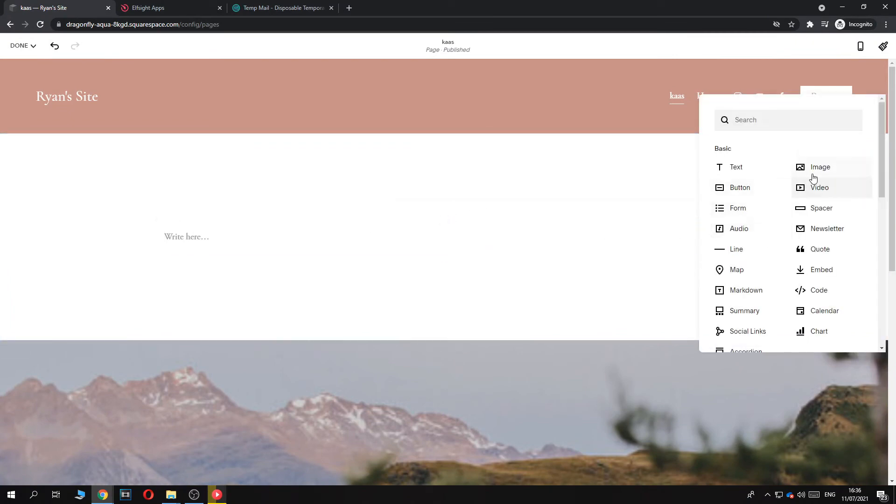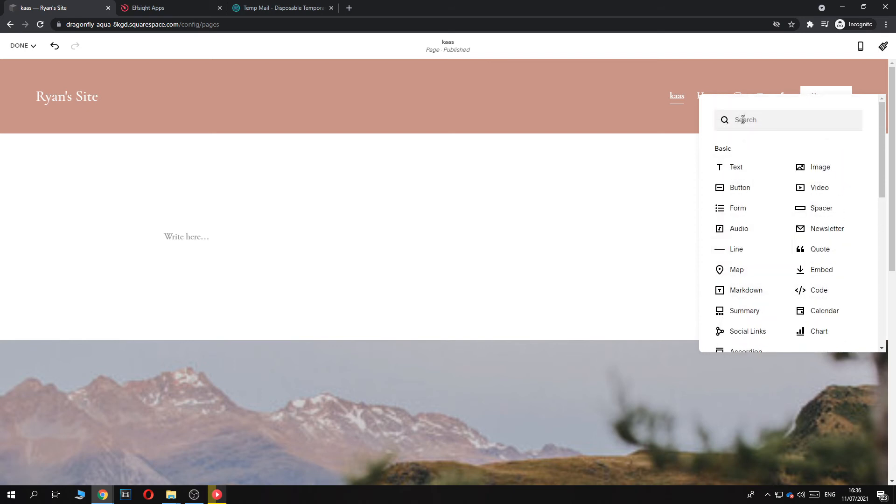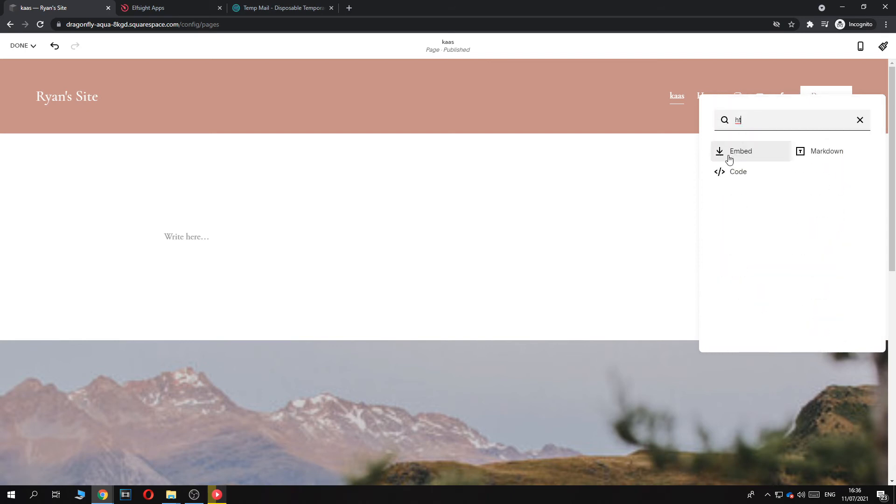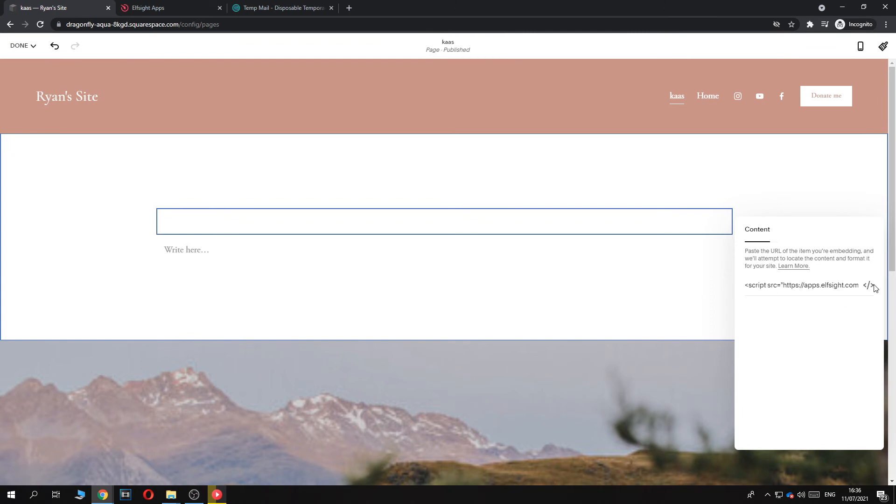Then you want to go ahead and search for code, just embed, and then paste in this code right here.